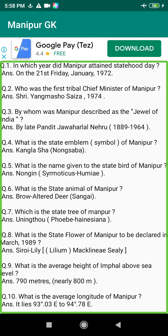Q201. What does the term 'EUS' that occurs as a fish disease in Manipur stand for? Answer: Ulcerative Disease Syndrome.